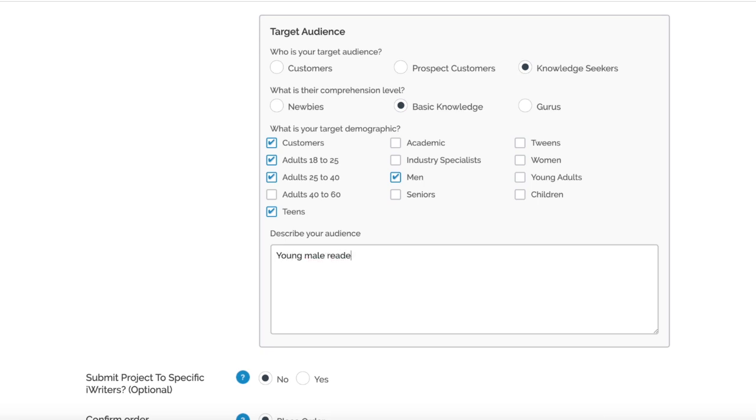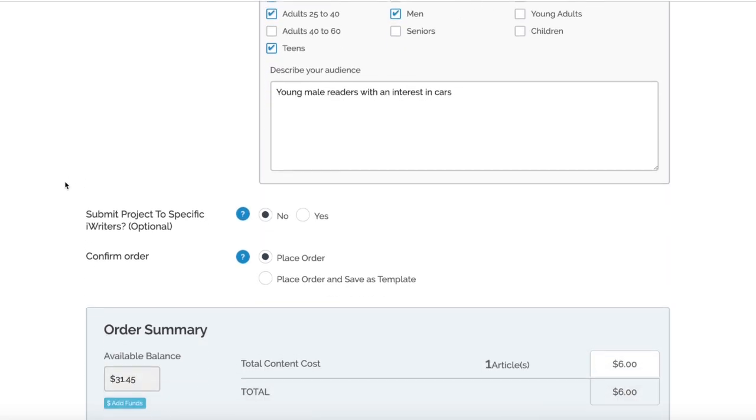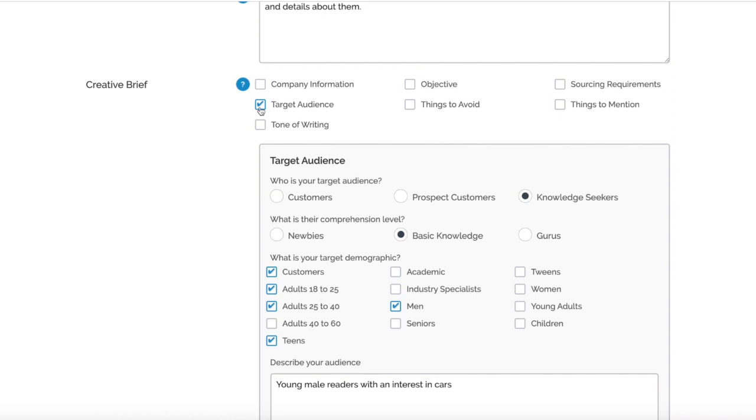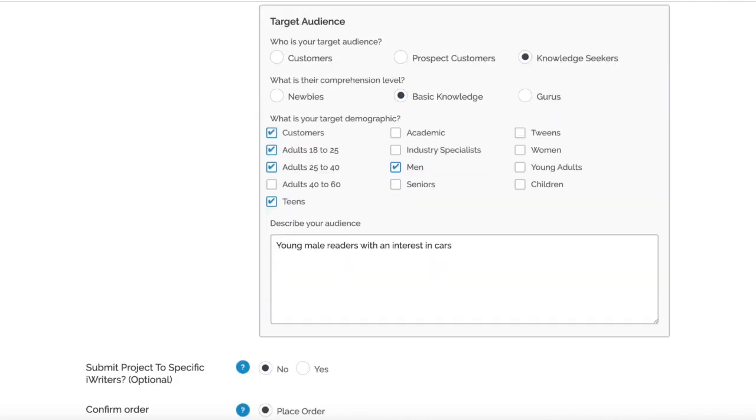That would be that example for Target Audience, but you can select all these other ones like Objective, Things to Avoid, etc., and really specify what you do and don't want mentioned in the article in those creative briefs.